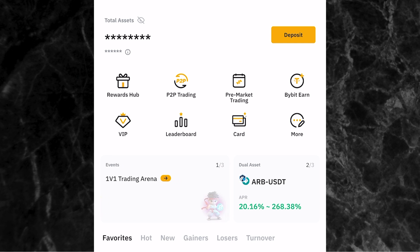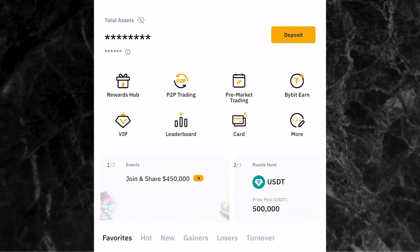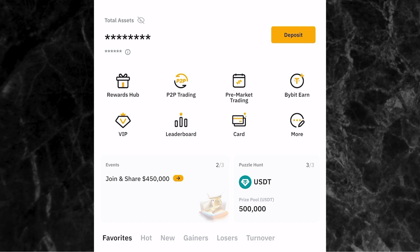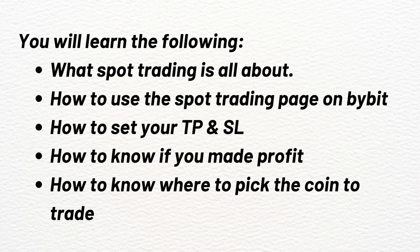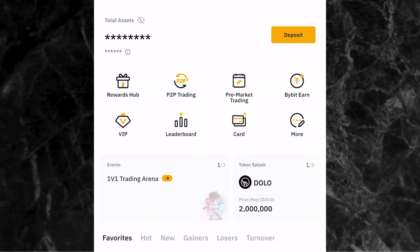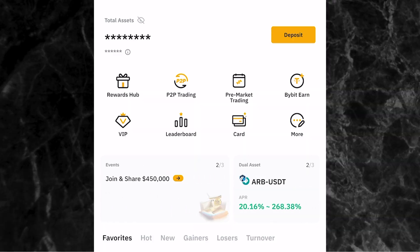So if you're interested in doing spot trading on Bybit, make sure you watch this video to the end so that you don't miss any important information. From this video, you're going to be learning what spot trading is all about, how to use the spot trading page on Bybit, how to set your take profit and stop loss, how to know whether you've made profit or not, where to pick the coin you want to trade, and other important things you need to know about spot trading on the Bybit app.